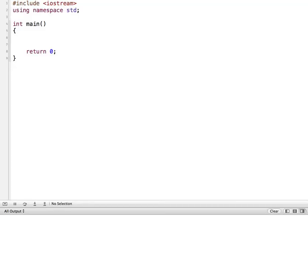Hi. In this tutorial, I'm going to demonstrate how to create a while loop in C++.